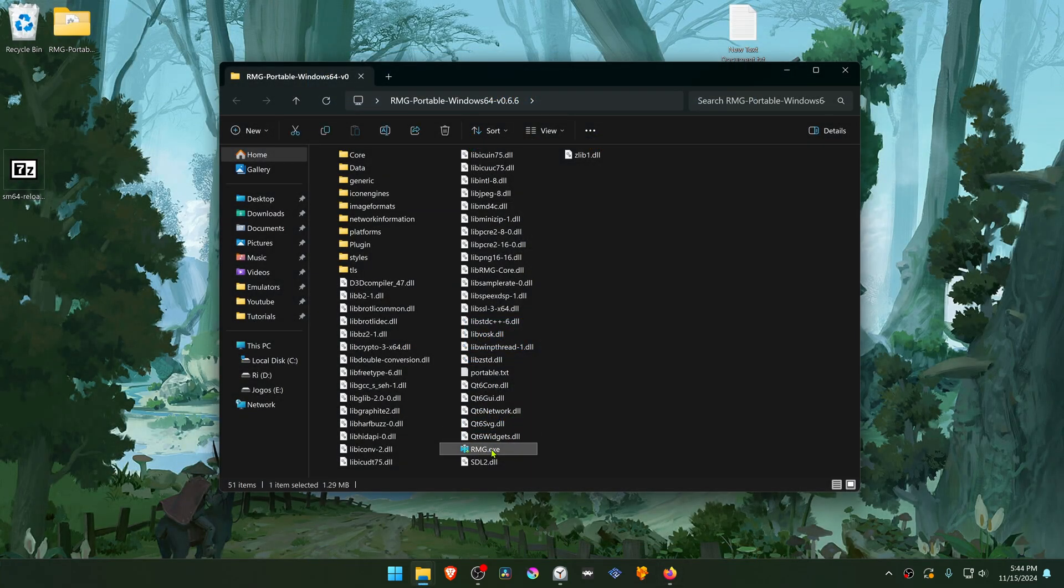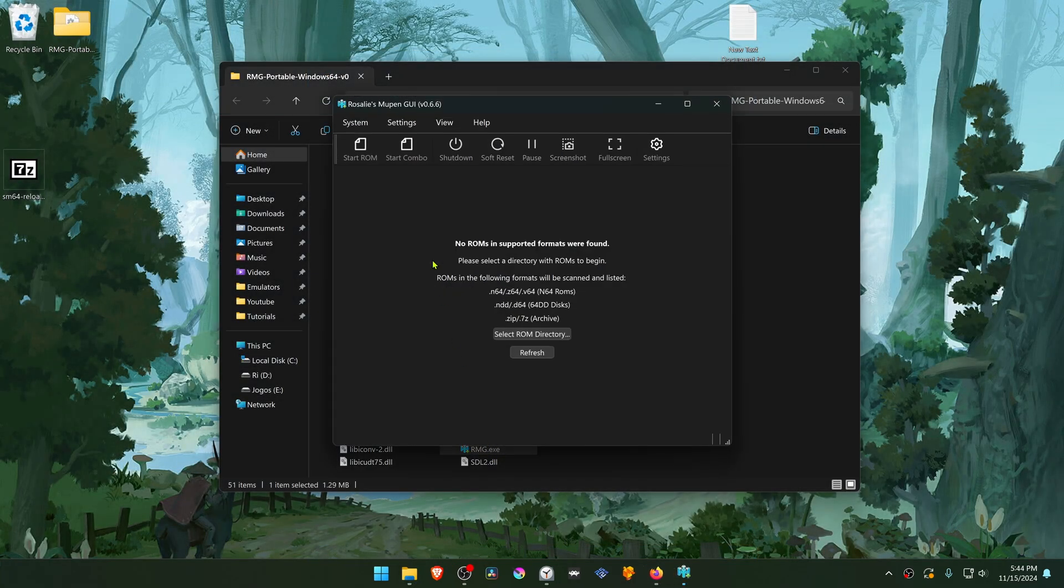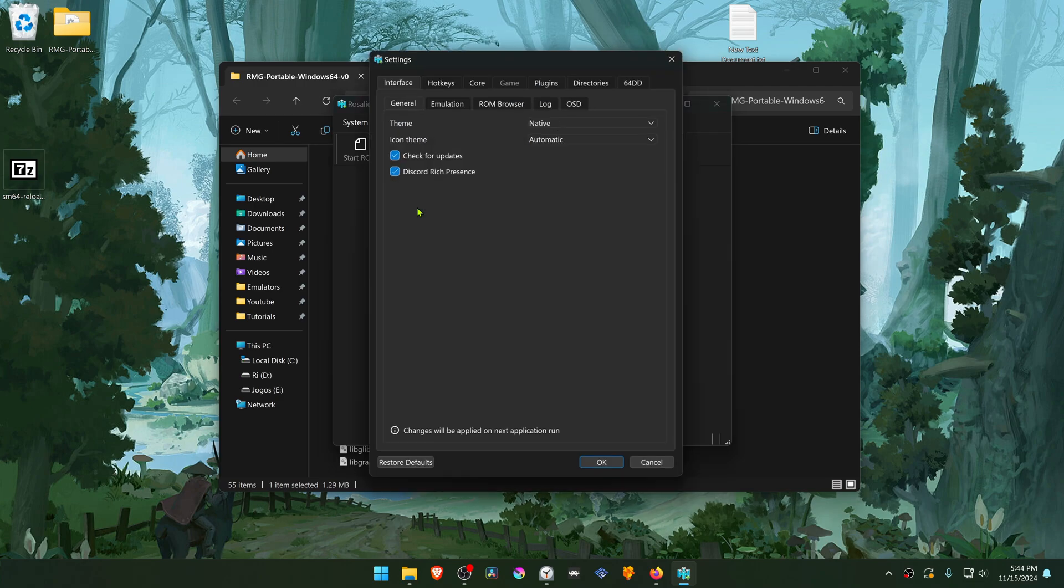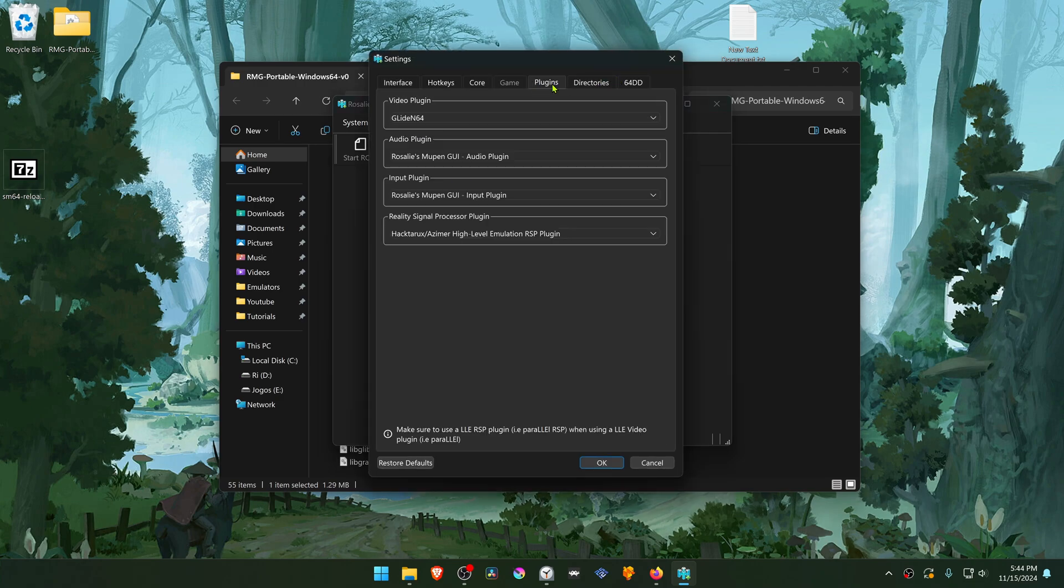Then go to RMG, go to settings, then go to plugins and here in the video plugin, make sure that the Glide N64 is selected.